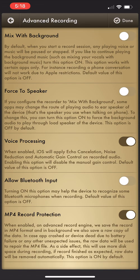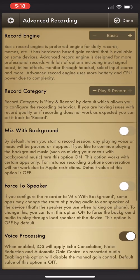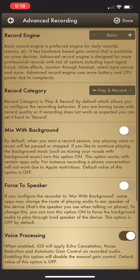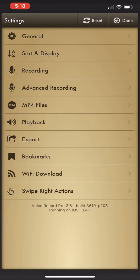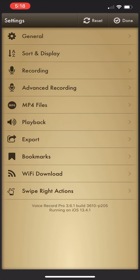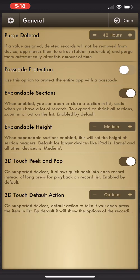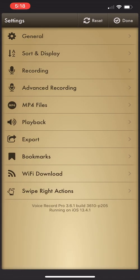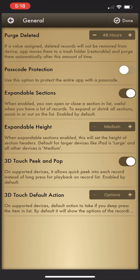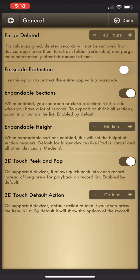Everything else I just kind of left on its default settings, but you can kind of play around with this and decide what you want things to look like. Over here where it says purge deleted, if you give this a value assigned, deleted records are going to be removed from your device.